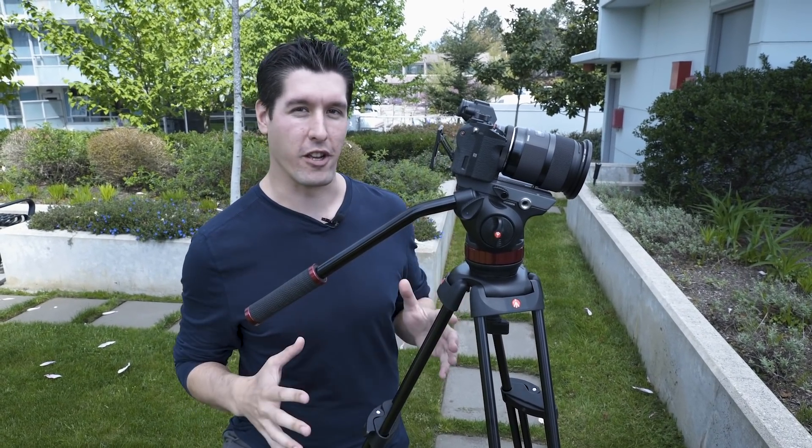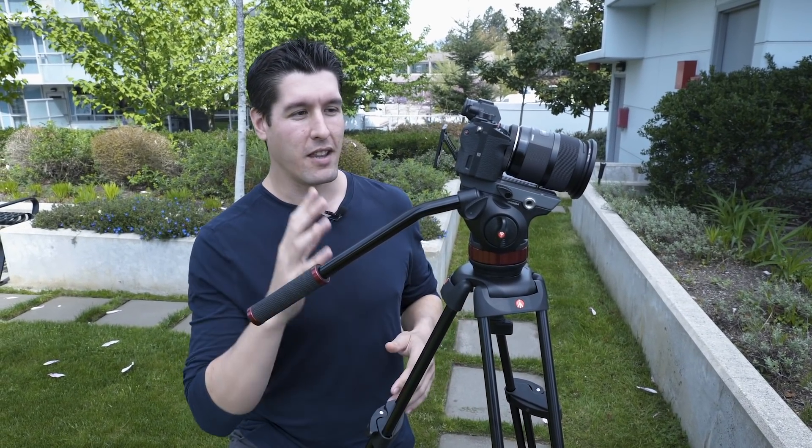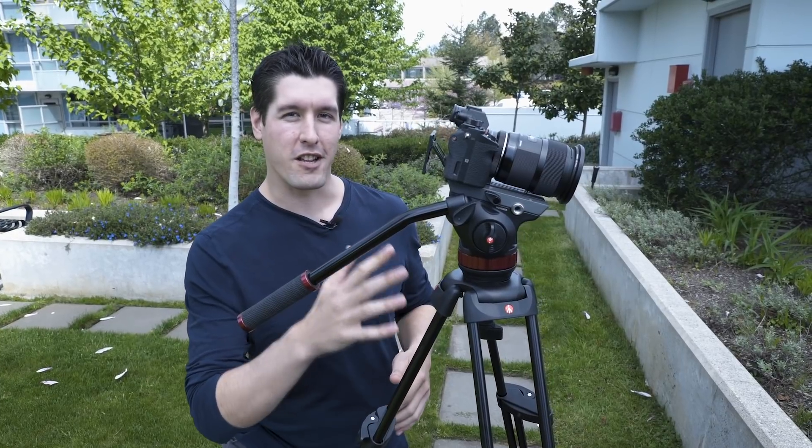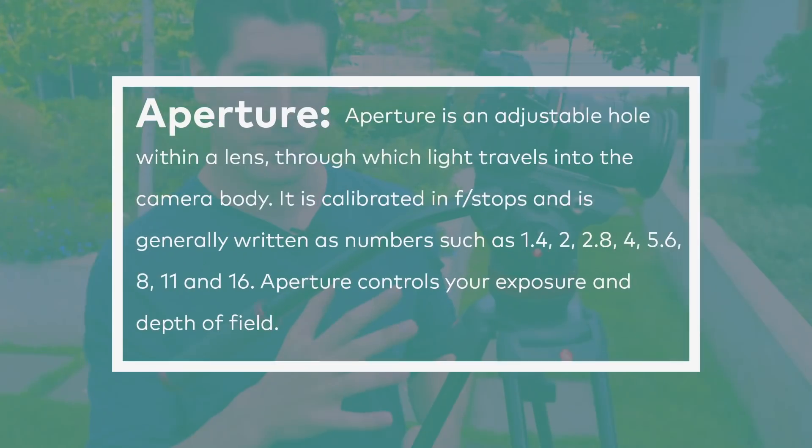So first off, how do I achieve background blur in my video? The main thing you want to focus on is your aperture.